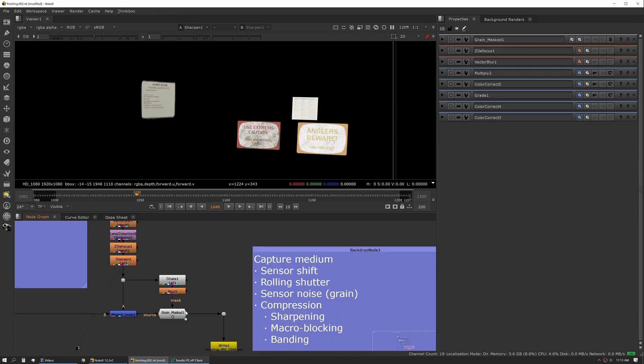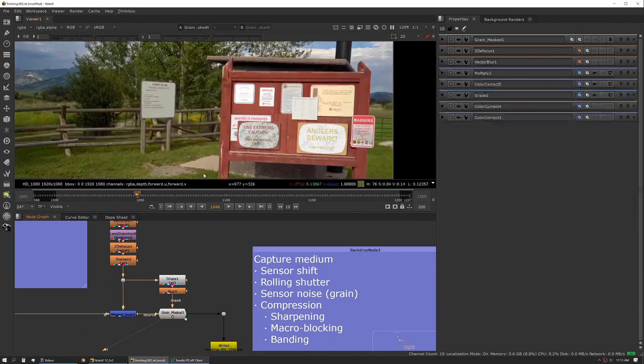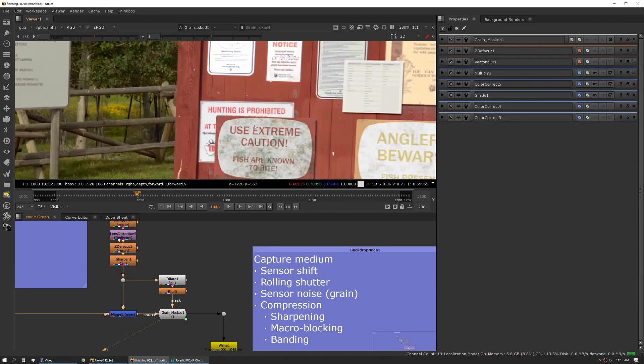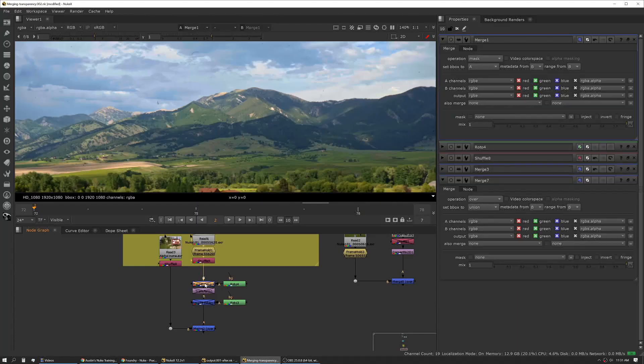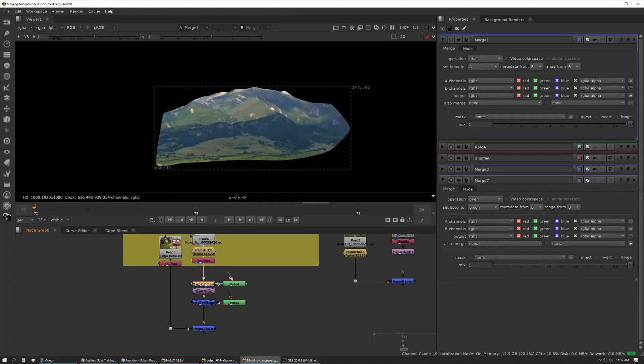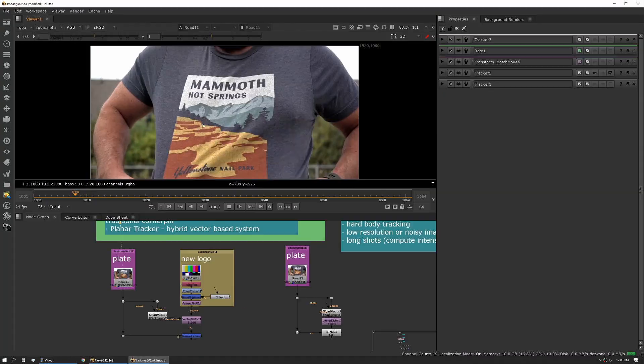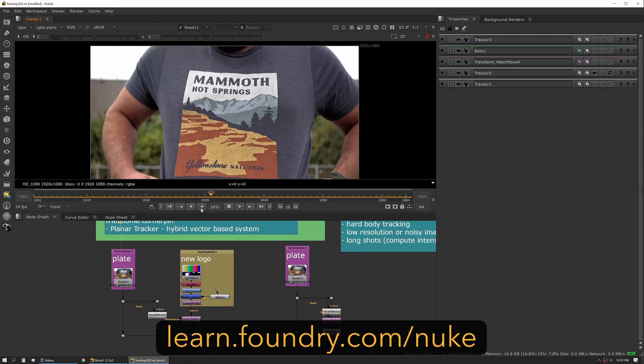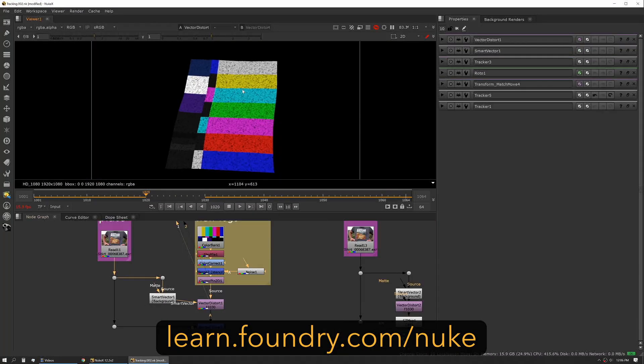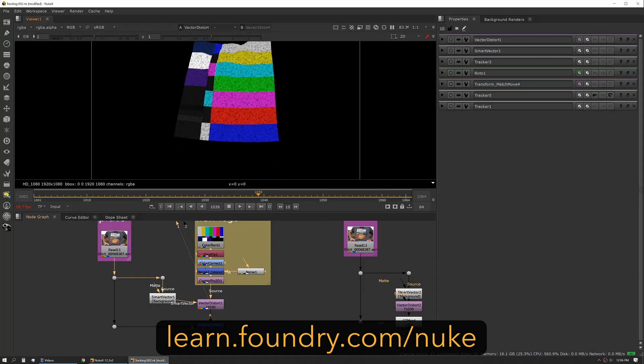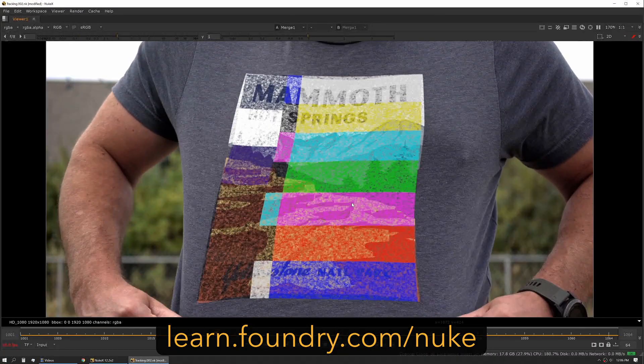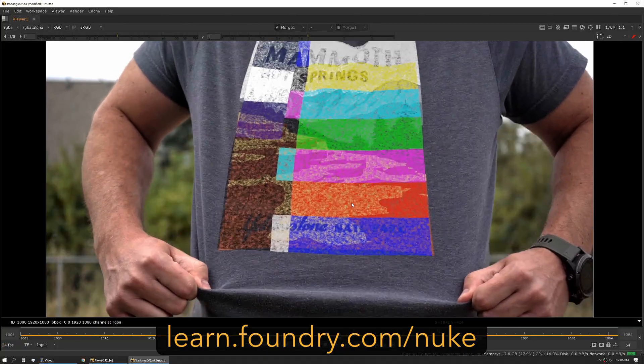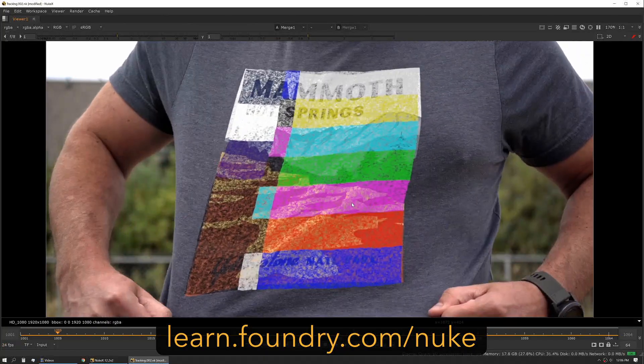This is the course you need if you want to learn what it's really like out there, not what the ideal scenario is. Download the assets and jump in to get the knowledge you'll need for working efficiently as a compositor in the visual effects industry.